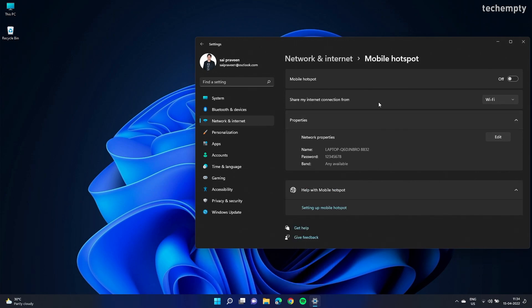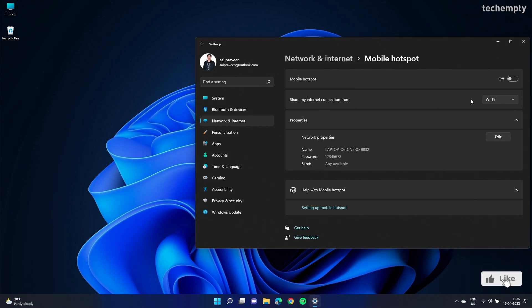Now pick the connection that you would like to use as a hotspot. If your laptop is connected to Wi-Fi, then choose Wi-Fi from the drop-down menu, else Ethernet for a wired connection. After that, toggle the Mobile Hotspot on. At this step, your mobile hotspot of Windows 11 should be functioning.